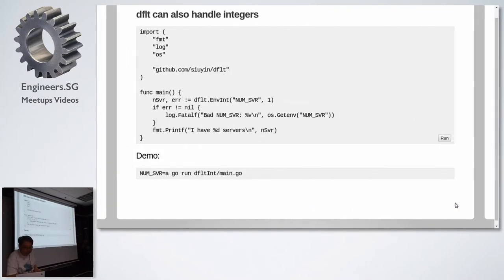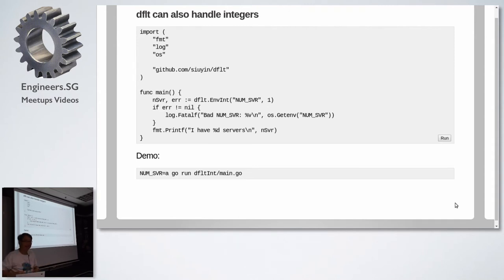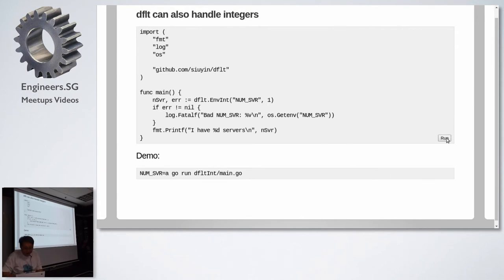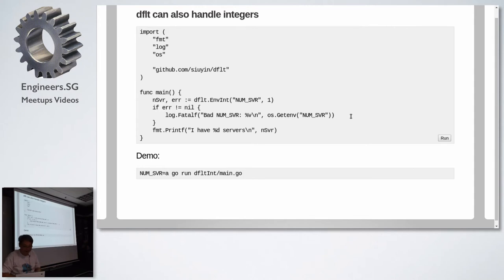Default also handles integers. The two most used data types, strings and integers. I never bothered writing a float. It's open source, you're going to extend it if you want. So if I run this, let's try to say log fatal. If there's an error in num server environment, if it's not integer, it will crash and say sorry, I'm expecting integer. You didn't give me an integer. If I run this, it still runs. I have one server.